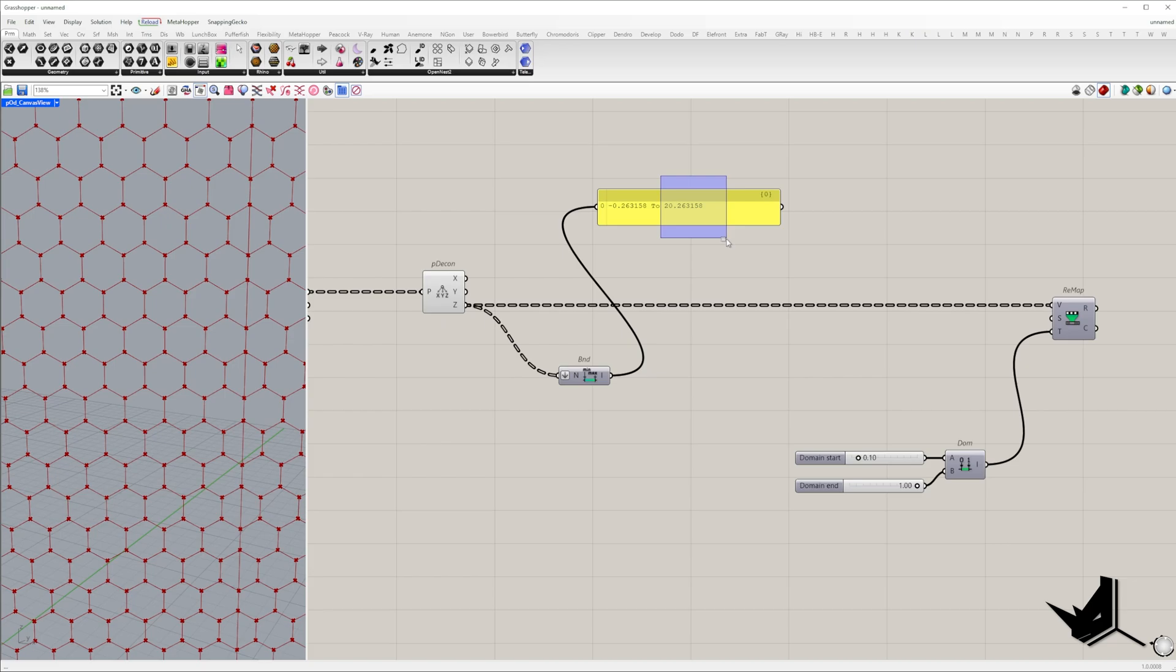At this stage we could use this domain as our source domain but I want to introduce flexibility in adjusting the range of affected panels using attractors. Let me explain.